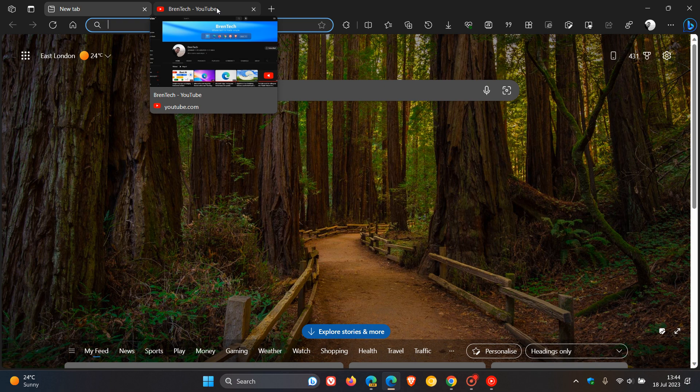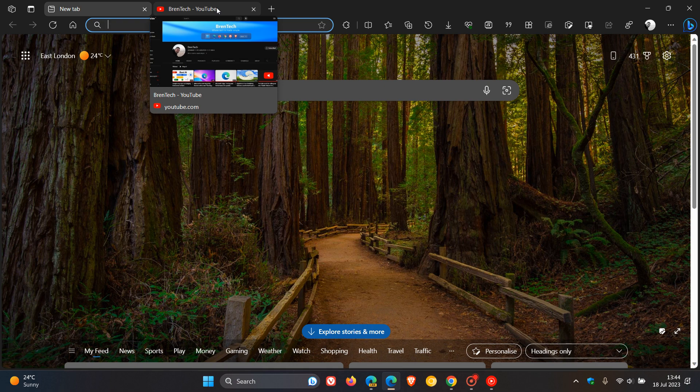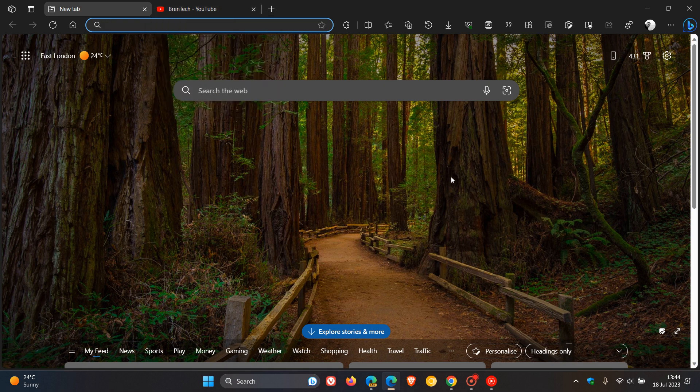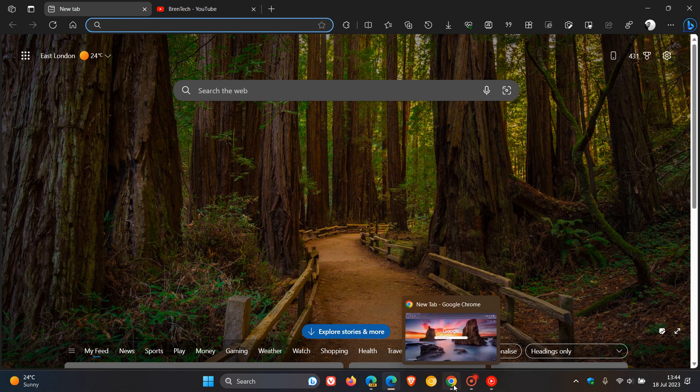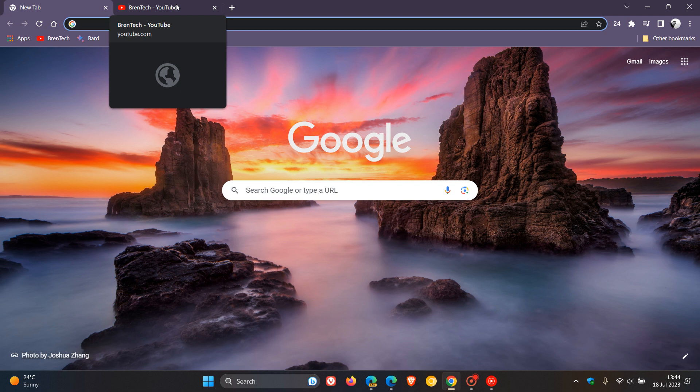Or it could be a change that's coming from the Chromium project, which the browser is based on, because if we head over to the stable version of Google Chrome and I hover my mouse over a tab, we can see that the tab title and domain are also on top when it comes to Google Chrome.